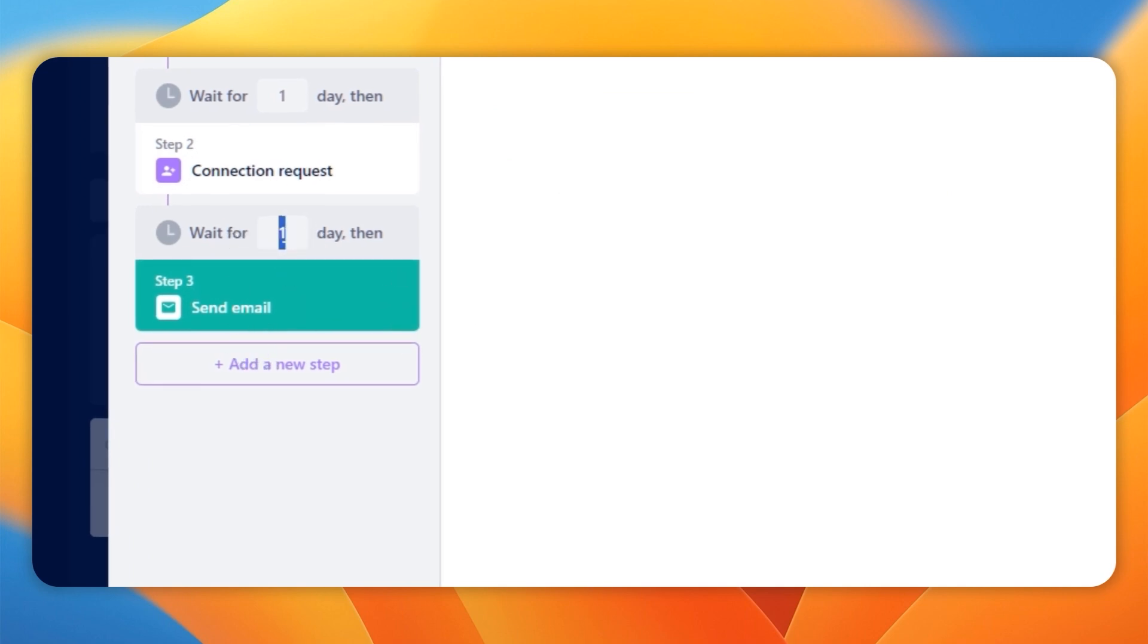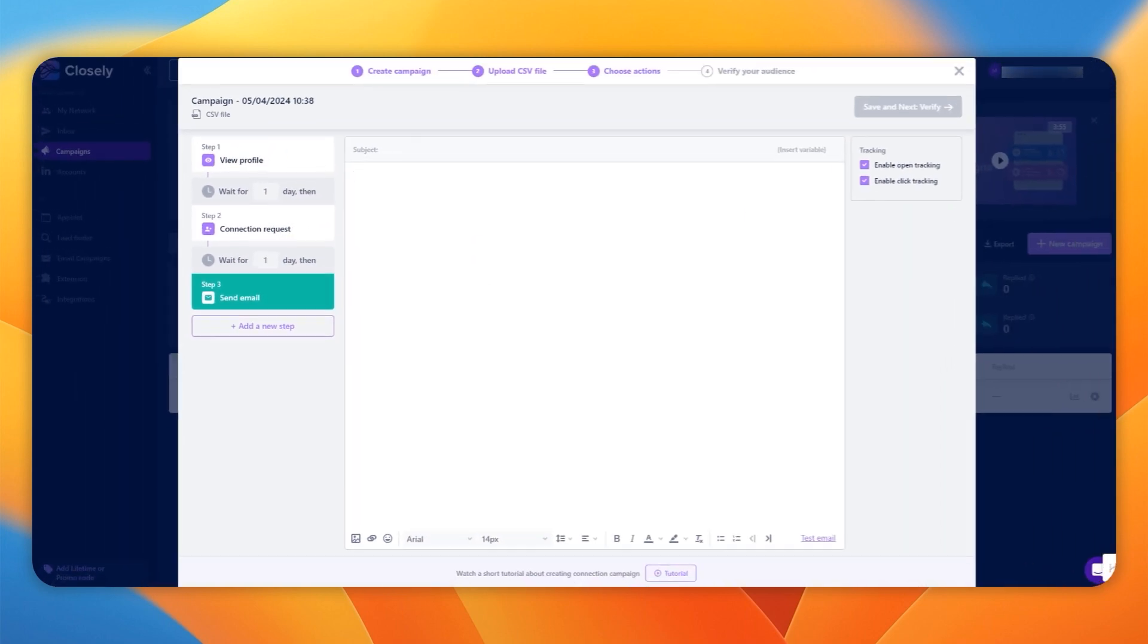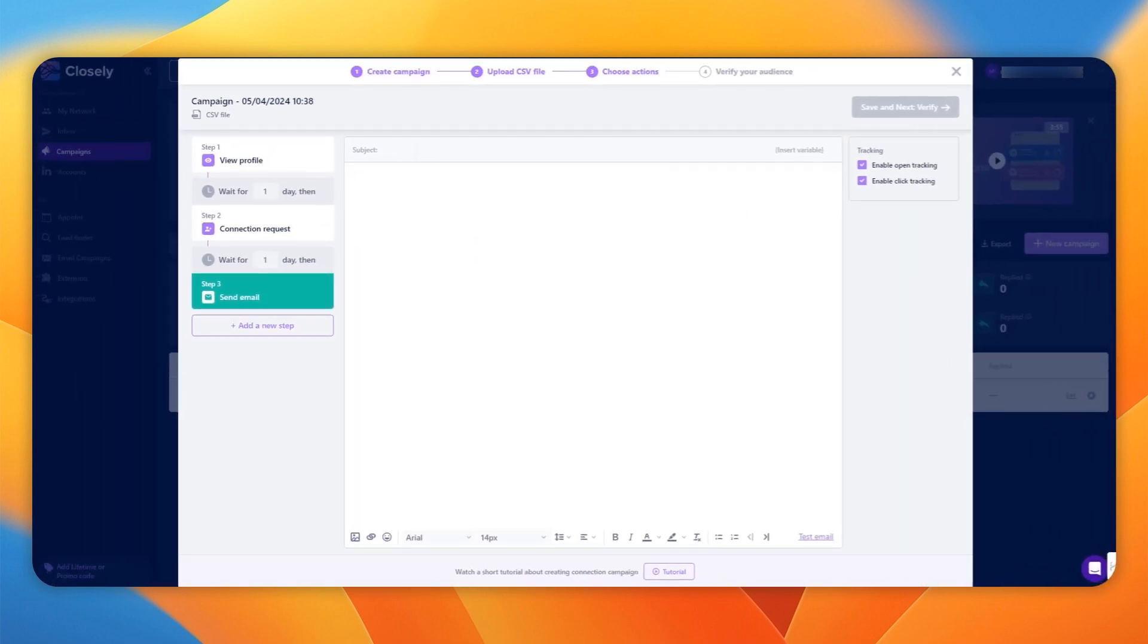Again, this can't happen at the same time. This has to wait for a day and then it will do it. And it's got a very simple email builder.